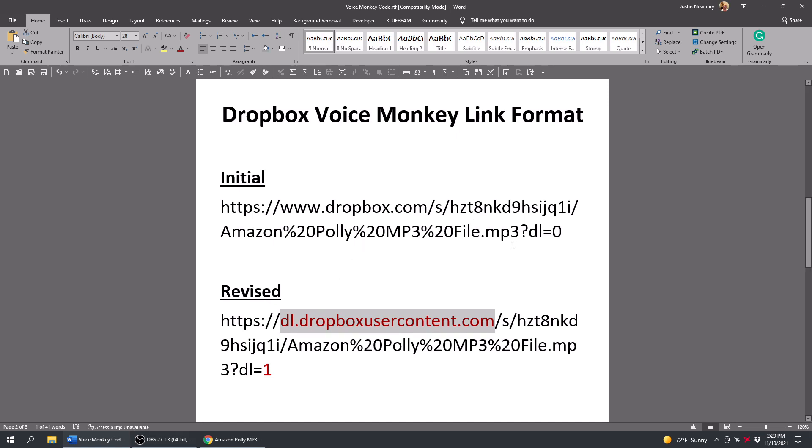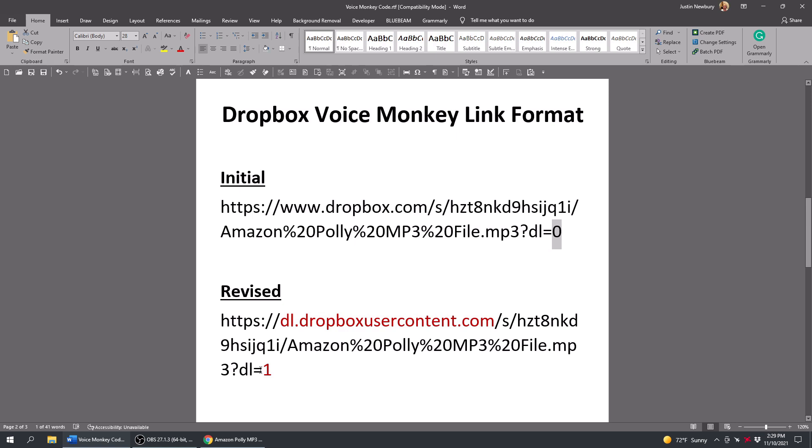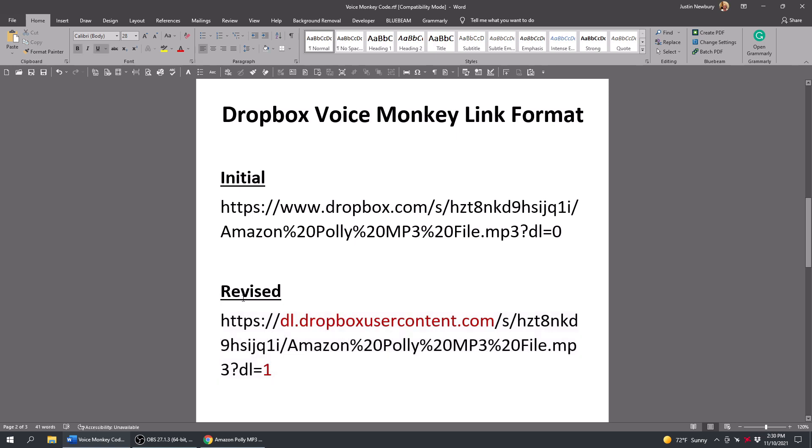And then the only other thing you need to change is this zero here needs to change to a one. And then you have your revised link right here. So this revised link will allow us to play it through VoiceMonkey using SharpTools.